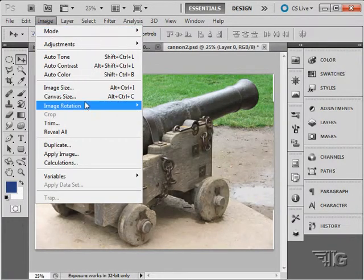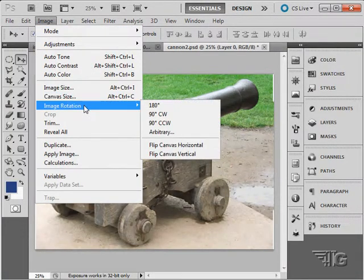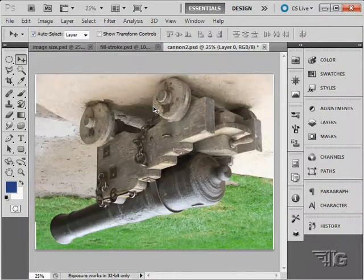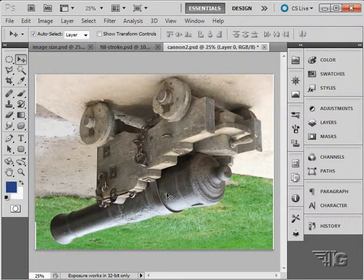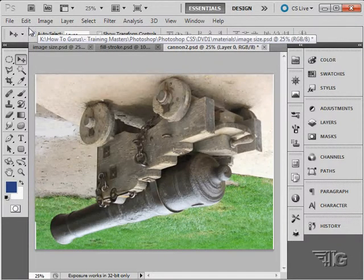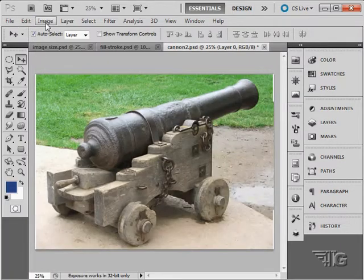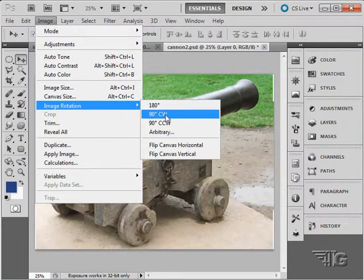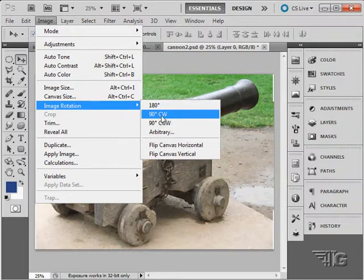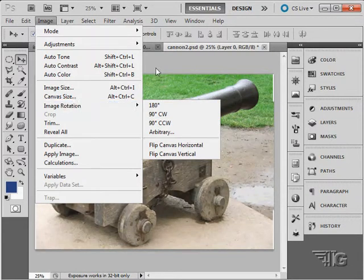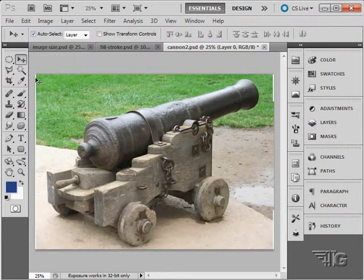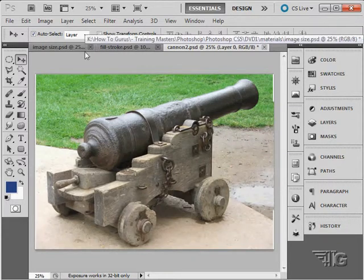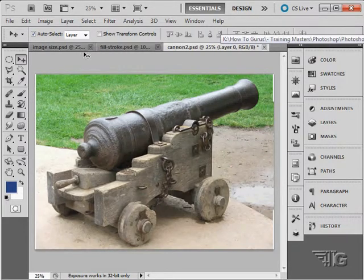Next up we have image rotation, pretty straightforward. 180 flips over just like that. Let's just undo that. Rotate next one 90 degrees clockwise, that takes this corner and puts it over to here, it just rotates it around this way clockwise.